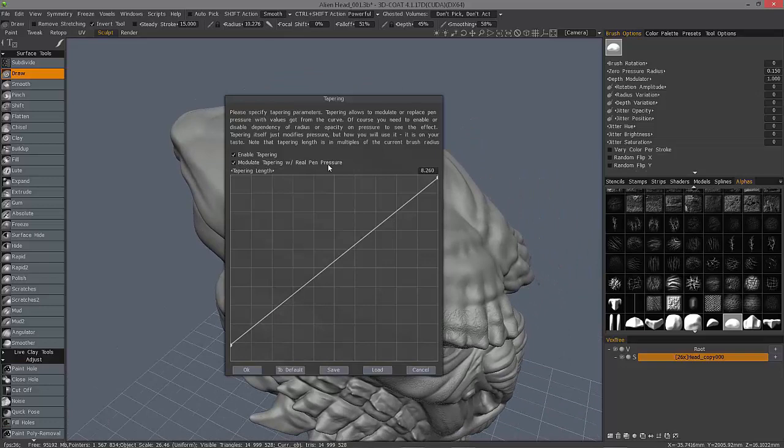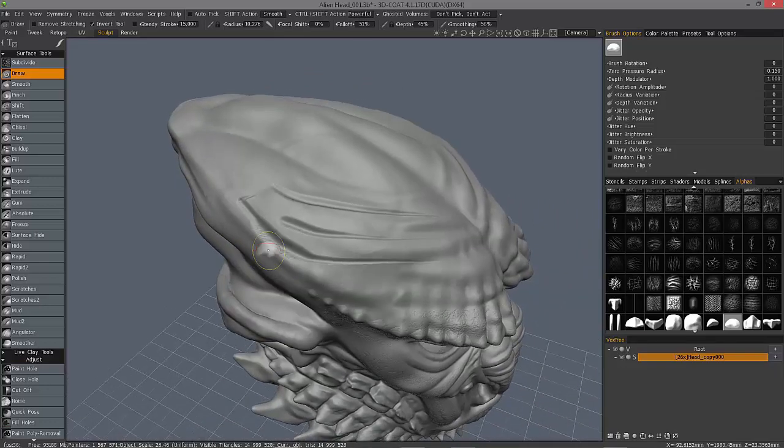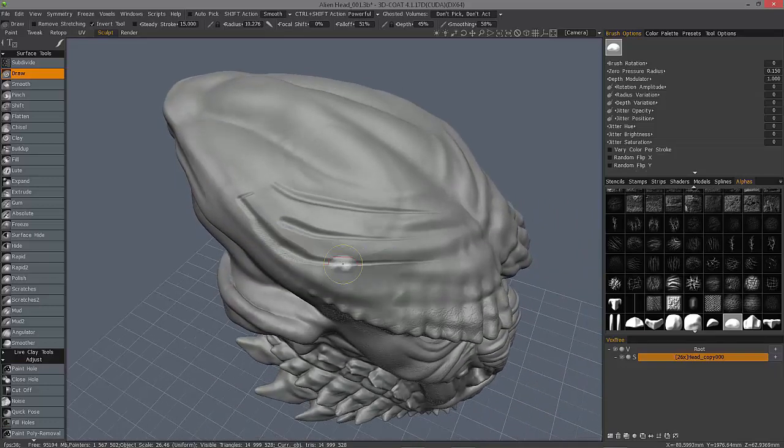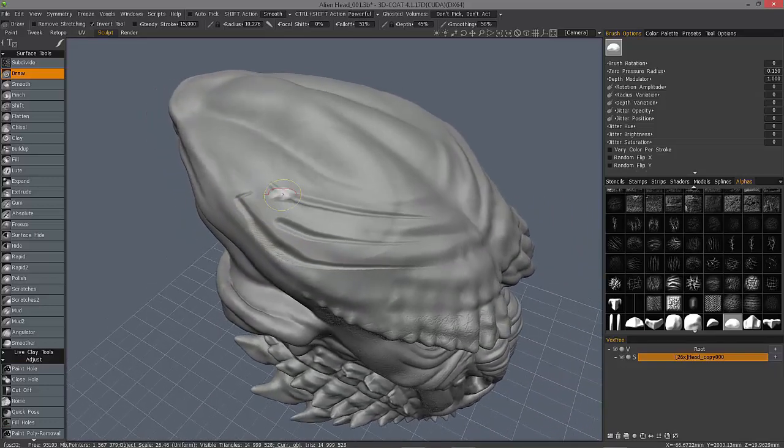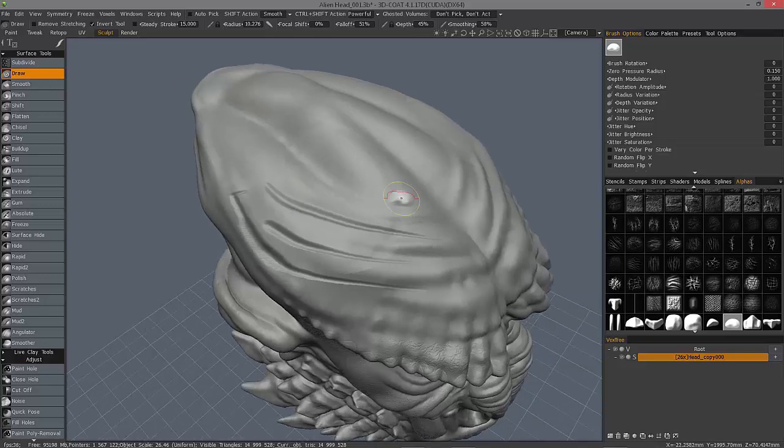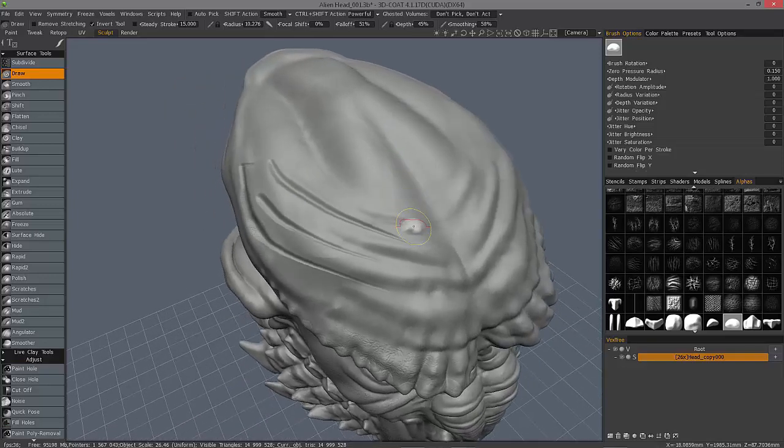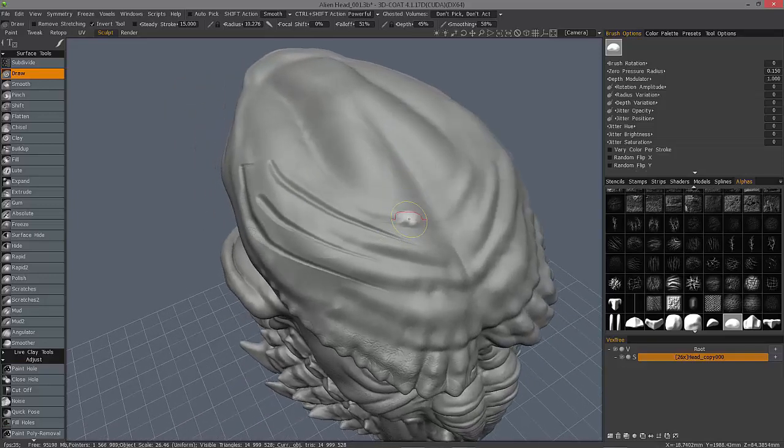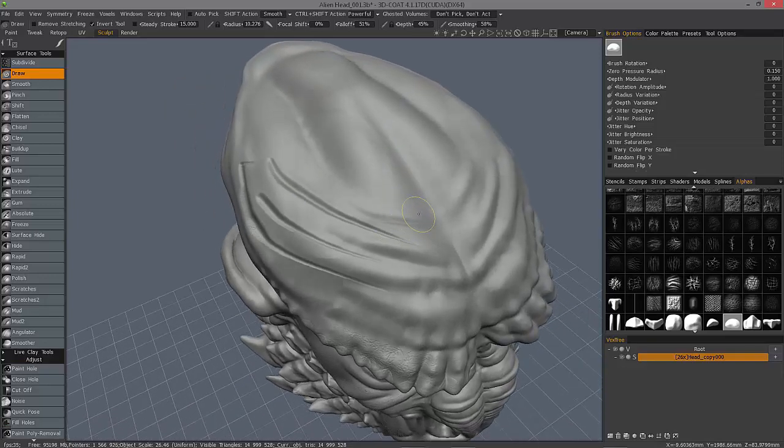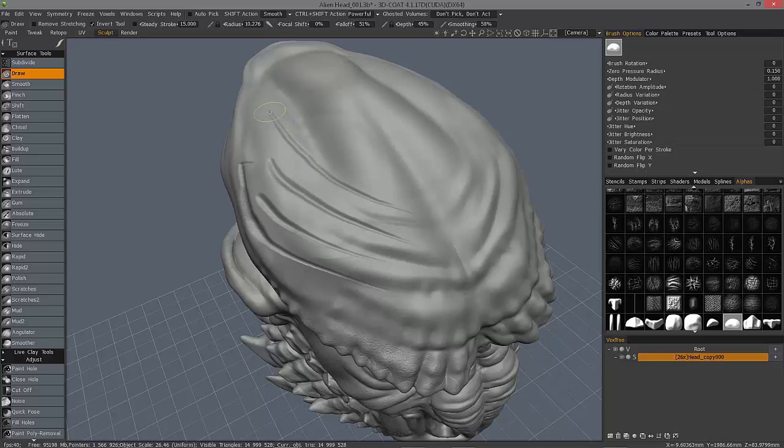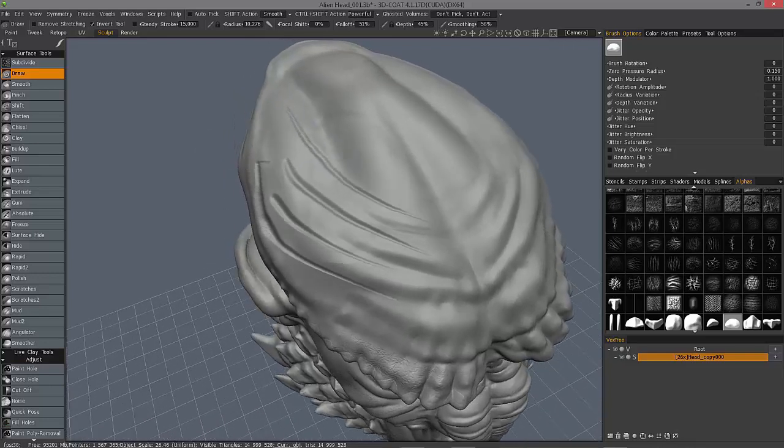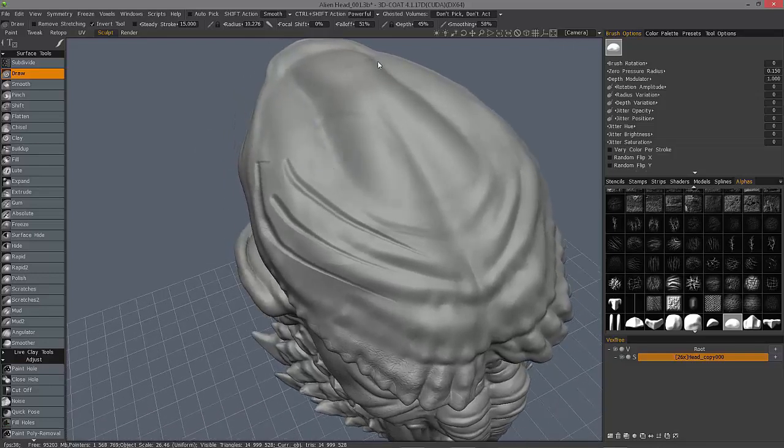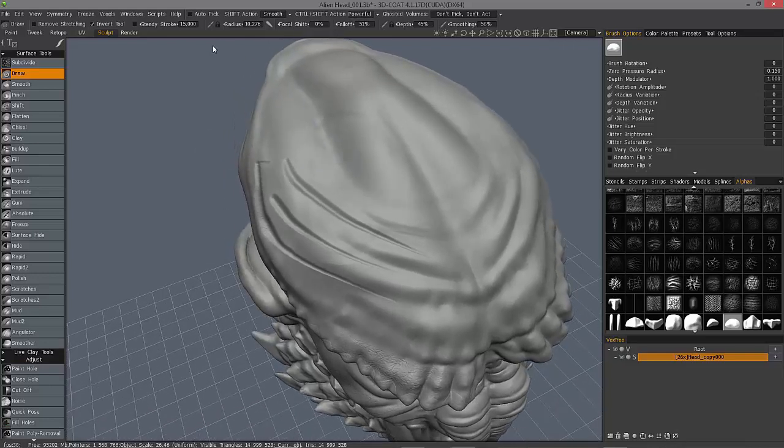So if you allowed modulate tapering with pen pressure then you were still able to modulate the tapering at the very end of the stroke if you lightened up a little bit.